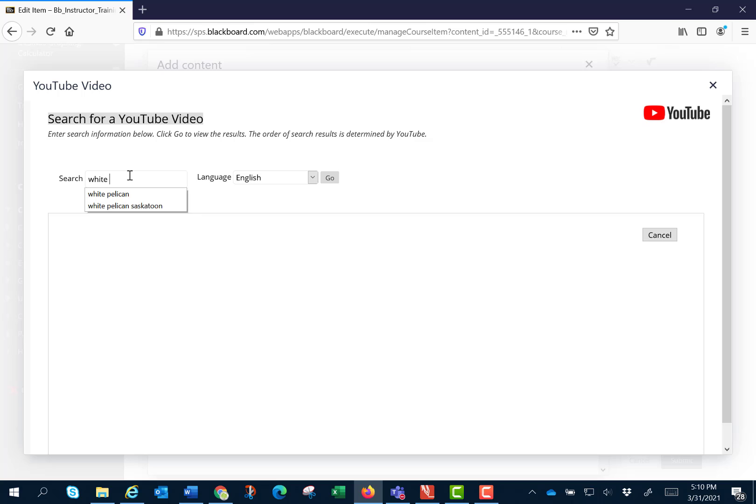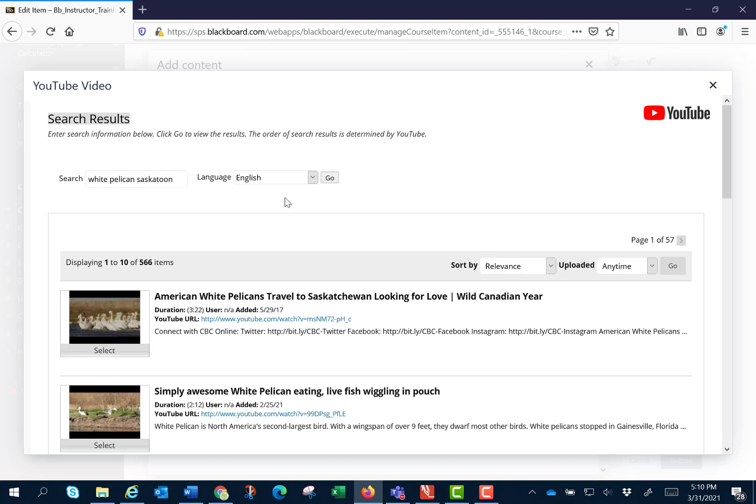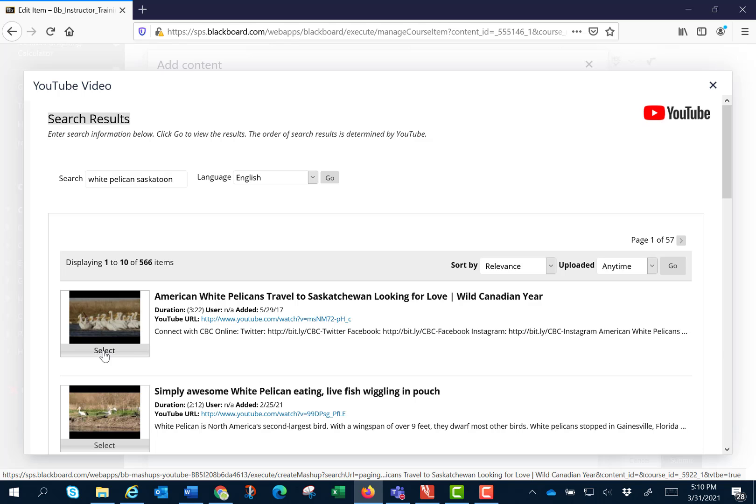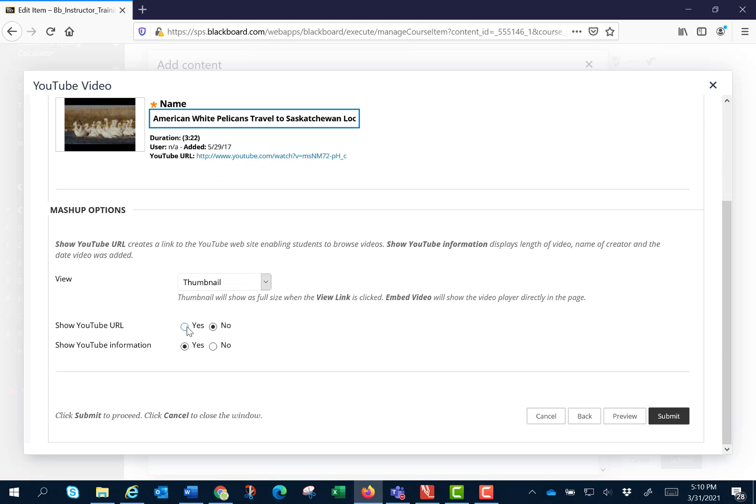So let's do white pelican again. But this time I'm going to include the term Saskatoon. Let's assume this is the first one that we want. So I'm going to click select. Again show the URL. Click submit.